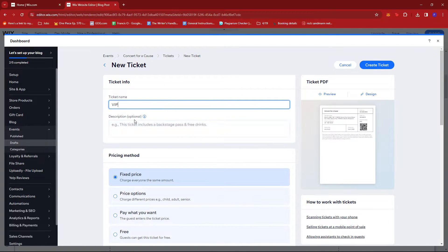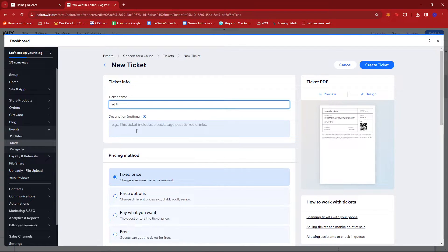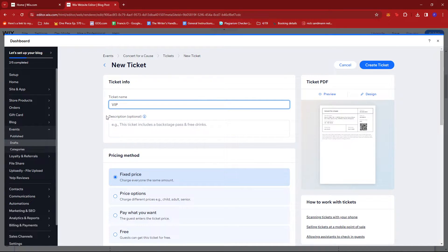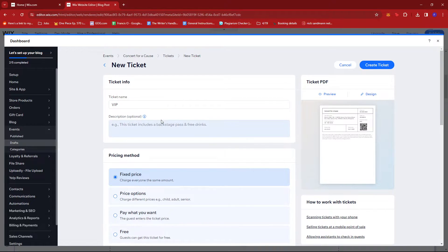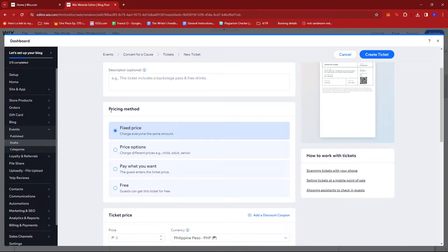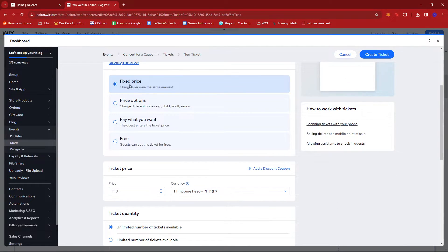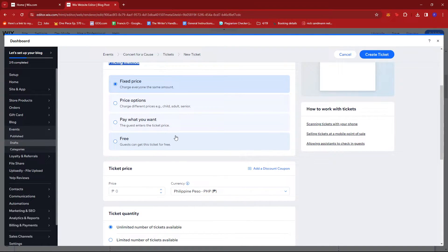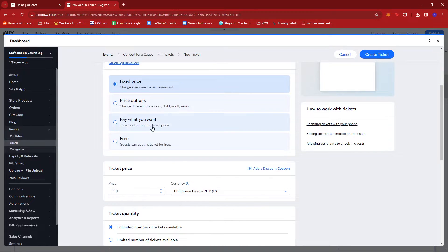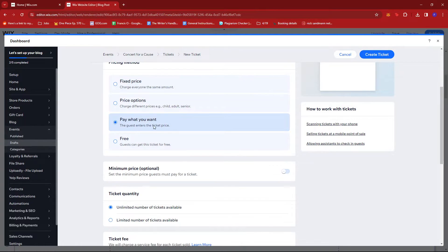Maybe VIP right there. If you want to add some details about it, whatever inclusions it has, you can go ahead and do so right here. You can also change the pricing method. It can be Fixed Price, Price Options, Pay What You Want, or Free. Now since I'm trying to do a Concert for a Cause as an example, I'm going to go with Pay What You Want.